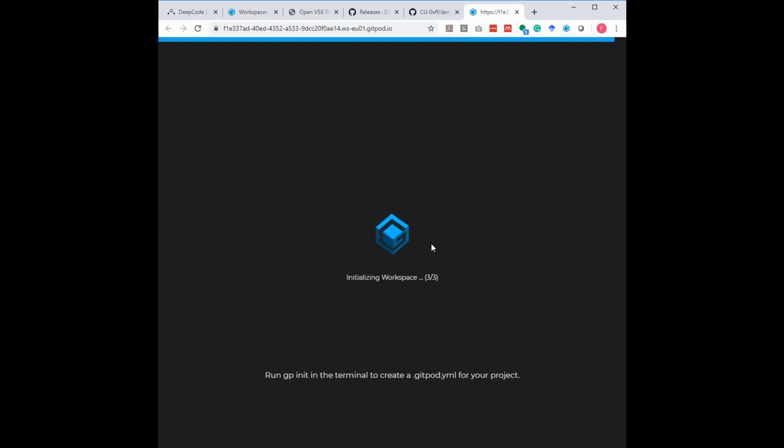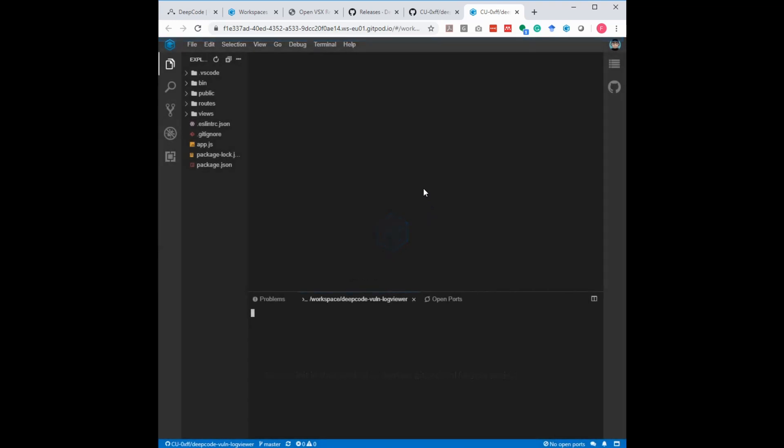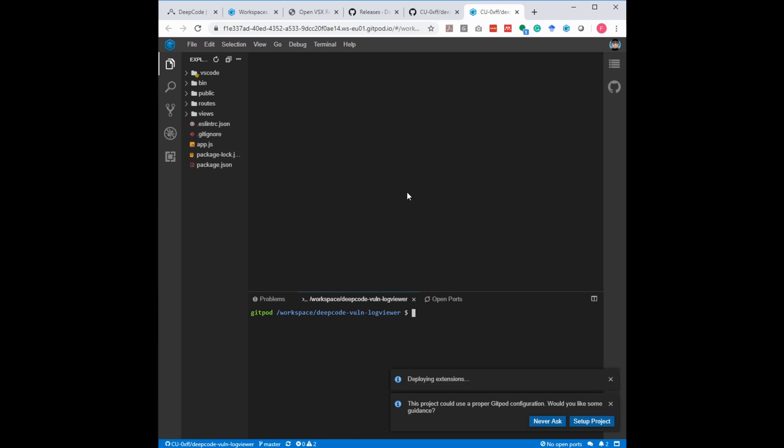You see it's initializing the workspace. Normally it takes a few seconds, and then you're ready to go and ready to work. And this is real time, you see. Now I'm ready to go and ready to work with this environment. The speed itself, in my perspective, is an argument for Gitpod.